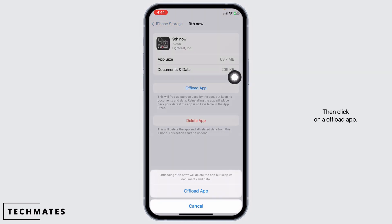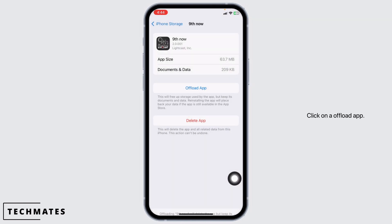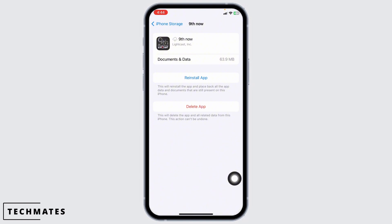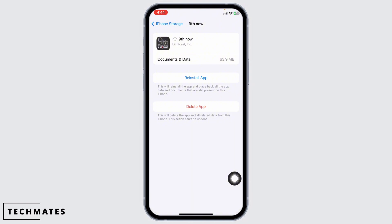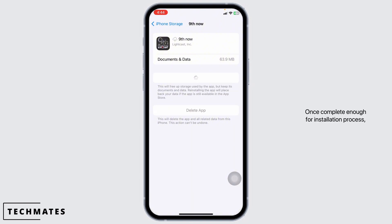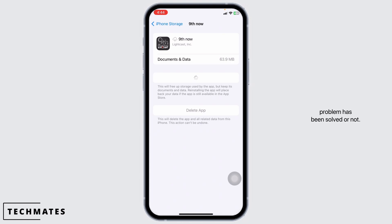Click on Offload App. Offloading the app clears the cache. Now click on Reinstall App. Once the installation process is complete, you can check whether your problem has been solved or not.